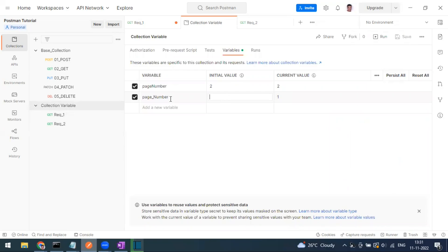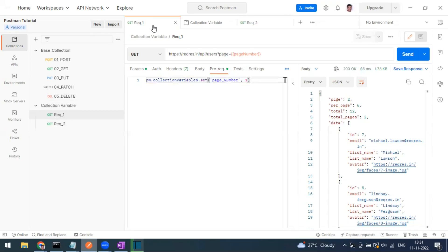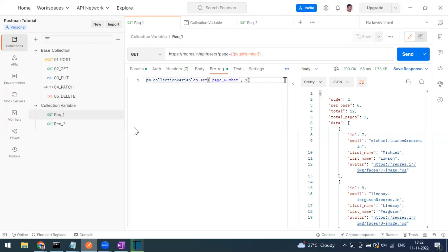When should you use a collection variable? If you have environments like dev, QA, or UAT and a variable is unique to a specific collection — for example, a username that differs per environment — you can keep it as a collection variable. If it is something common across collections, use an environment variable, which we'll cover in the next video.